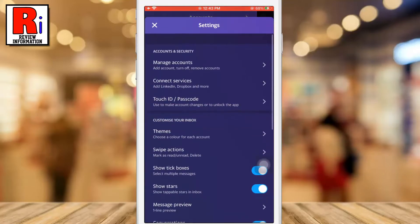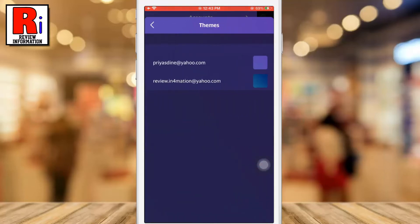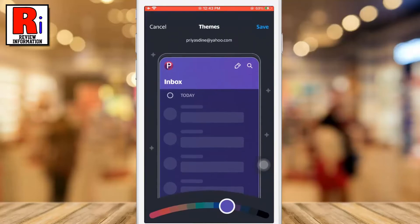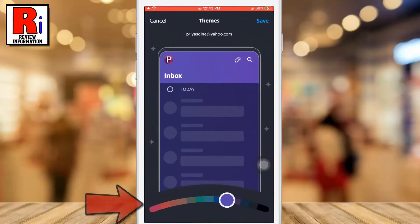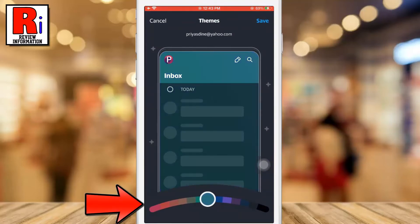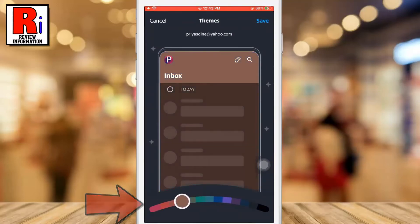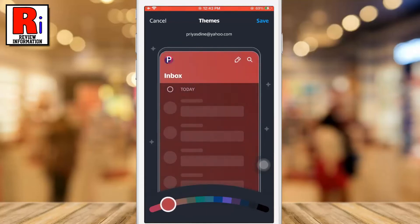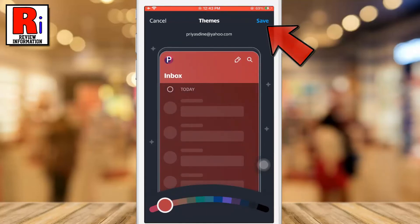Then go to Themes. Select the account on which you want to change the theme. Move the slider left or right and choose the colored theme you want. Then tap on Save from the top right corner.